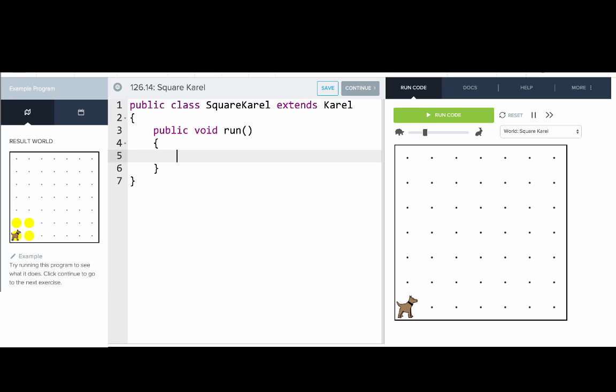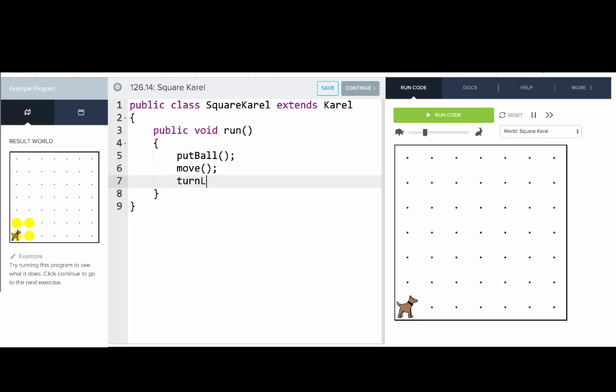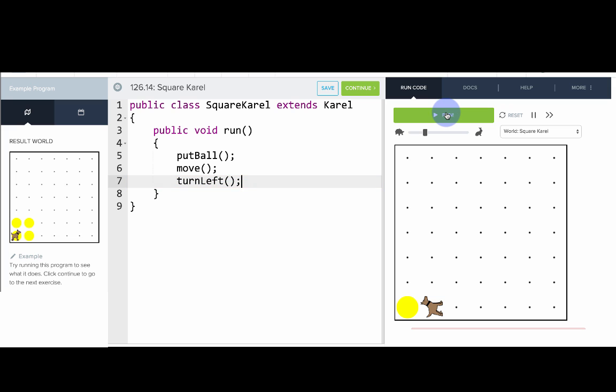So we'll say put ball, move, turn left, and we can see what happens when we run that. So we start right in the run method. Okay, so let's add the rest of our commands.